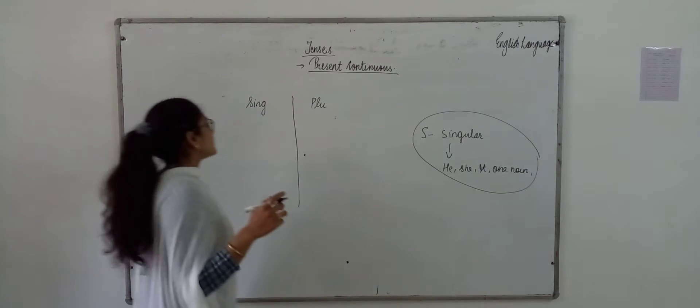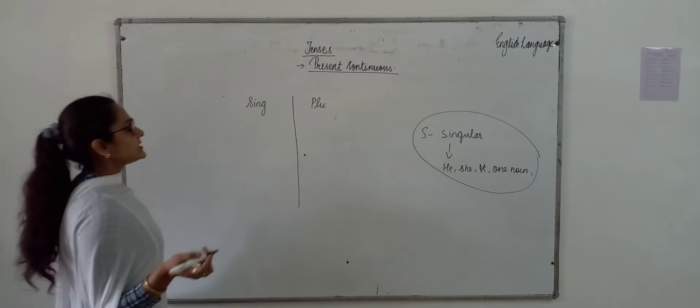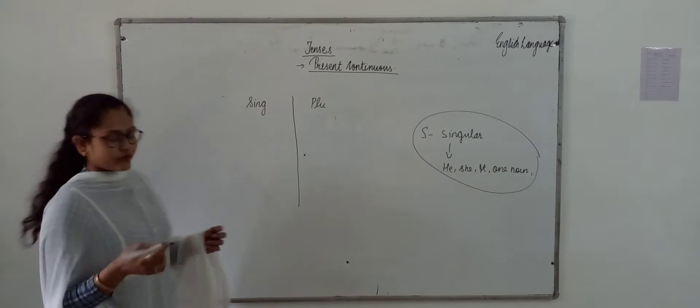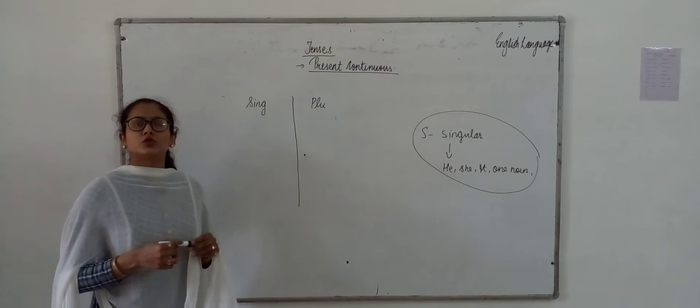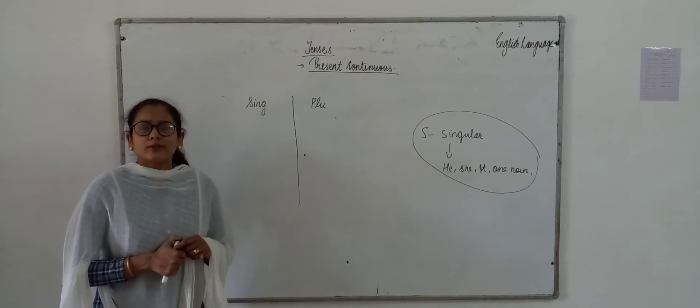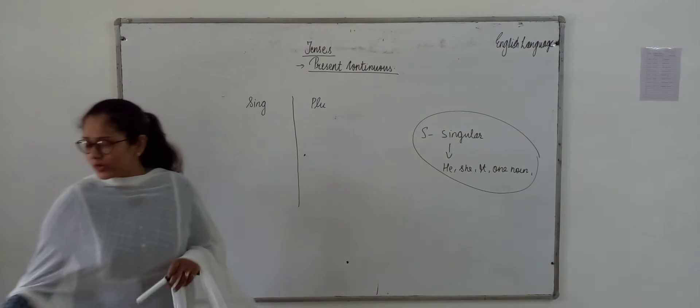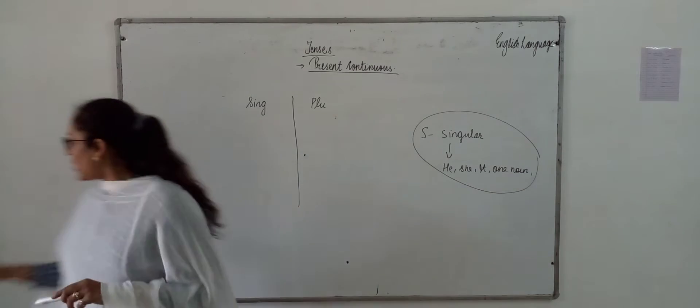So, as for singular, singular means he, she, it and one noun, and plural. So, whatever you have to say, what is plural? What is plural?